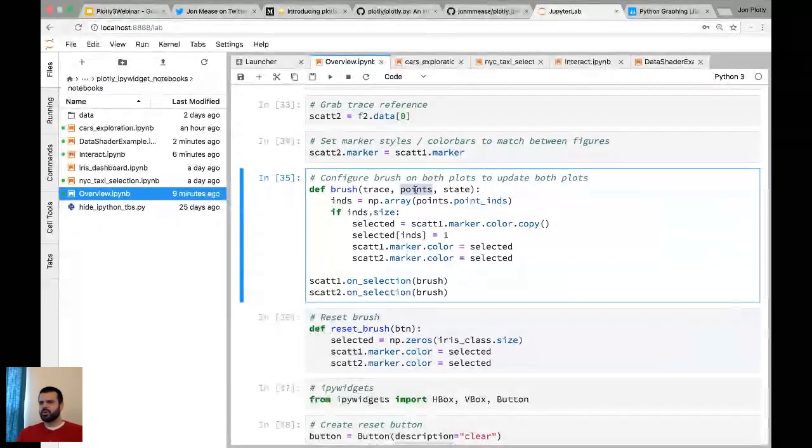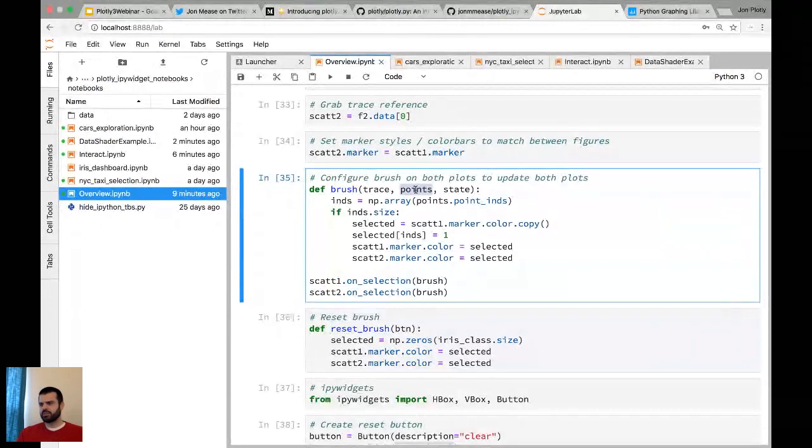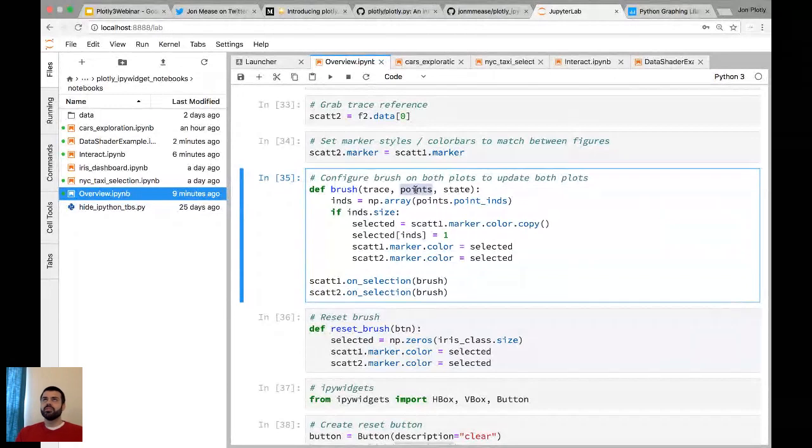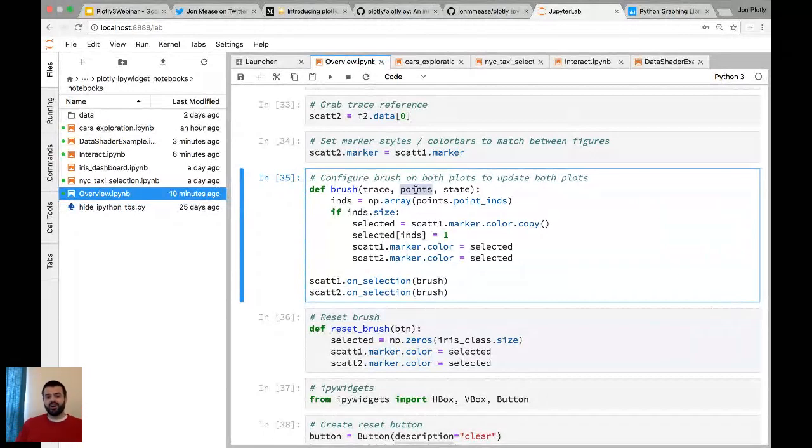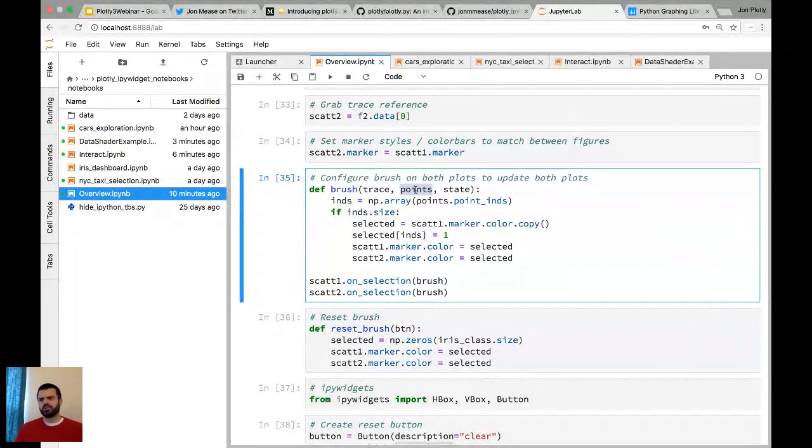Do I think the core choropleth maps will be updated in Plotly 3? The Plotly Python library doesn't really have any actual plotting code in it. All that is done on the JavaScript side. So as new versions of the JavaScript traces come out, those will automatically get wrapped and provided in the Python library. I don't have anything to say in particular about the core choropleth stuff. But any updates that are made on the JavaScript side will come to the Python.